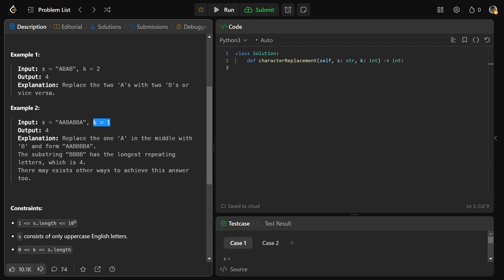Now in this example, k equals 1. You'd want to pick the spots to convert that are going to have the most value. If this character was actually a B, then we'd have all B's in a row. We're allowed one conversion — if you change this to B, we'd have 4 B's in a row. That's the max we could get, so we'd return 4. There's actually another way to get 4 as well: change this B to be an A, and that again makes 4. Either way we return the same thing.